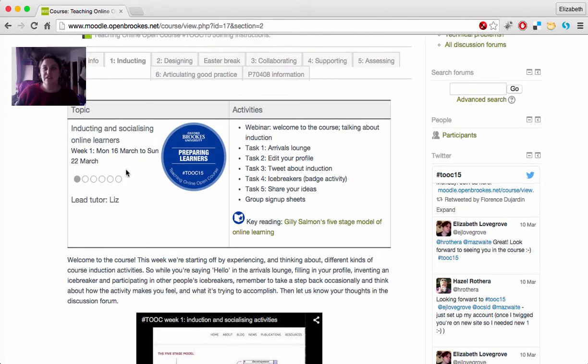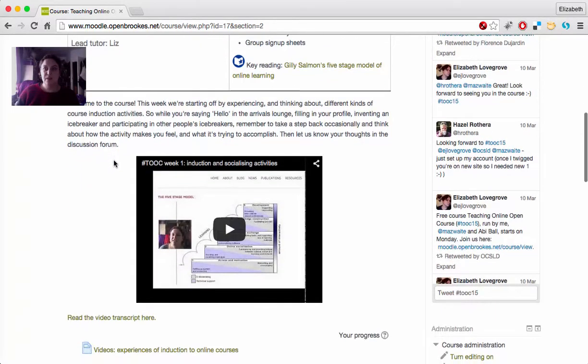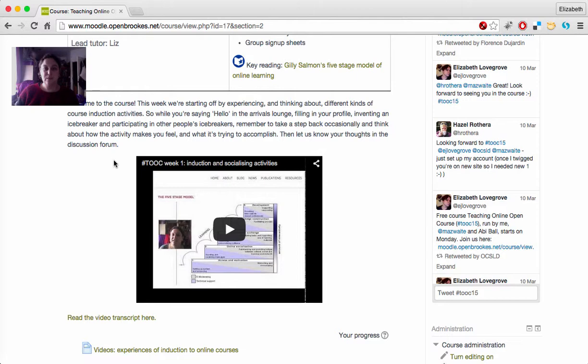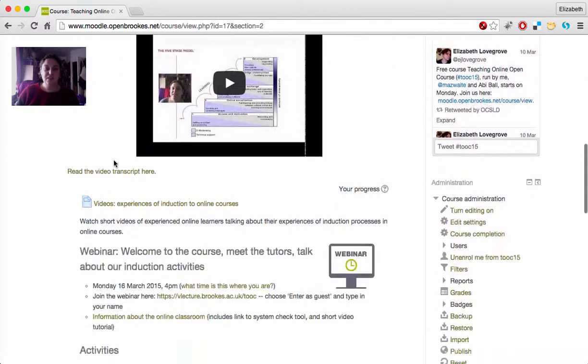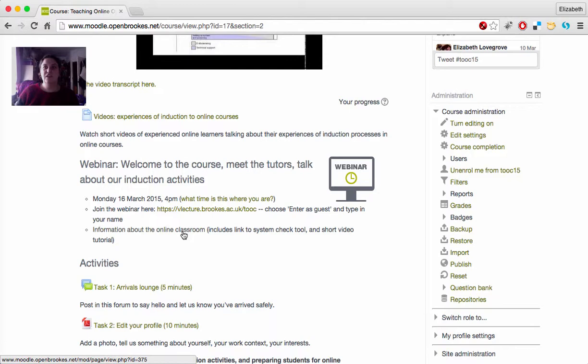In the main content area for each week, you'll find the week's title and dates, and then a short text description of the week, or one or more videos introducing the week's content. Some weeks have webinars, and you can find information about that here, including a link to more information about our online classroom environment.